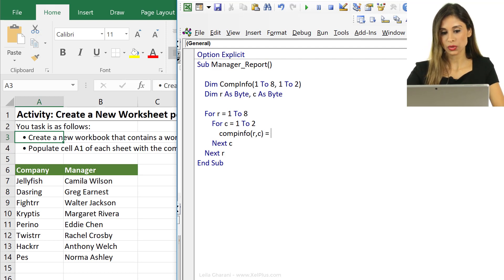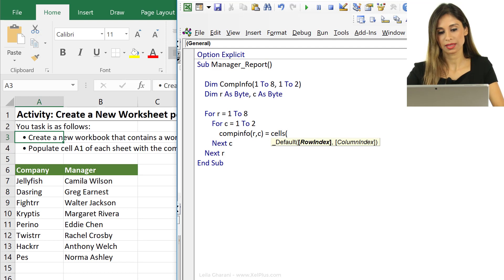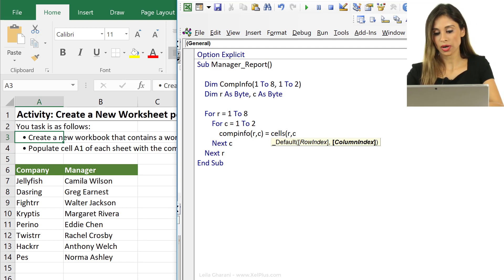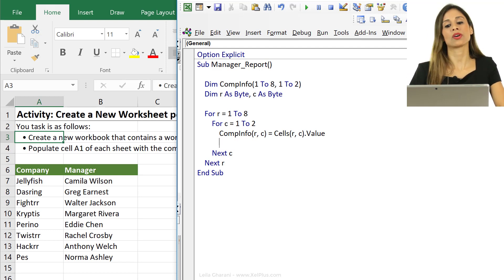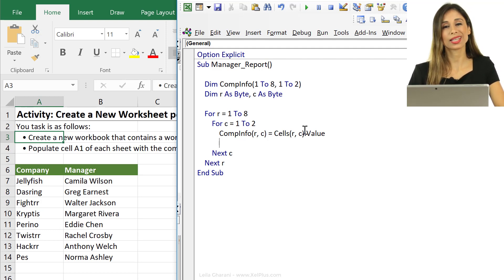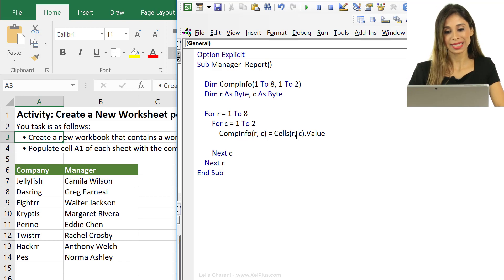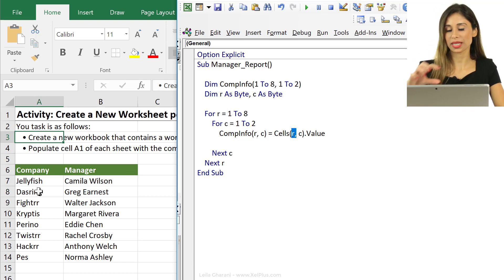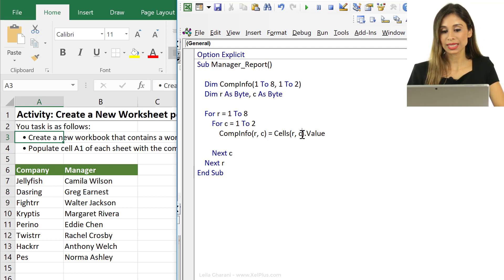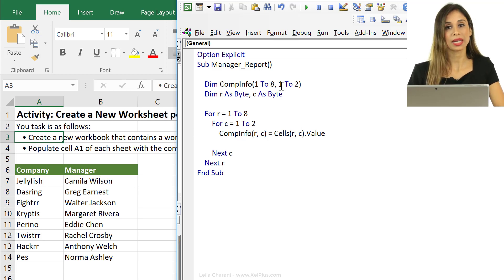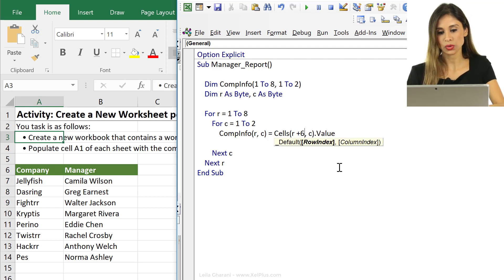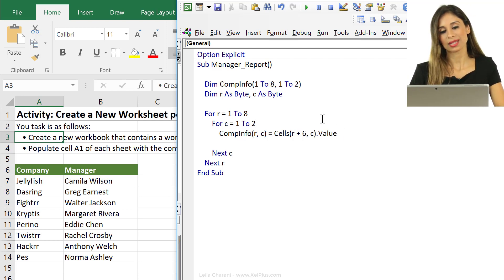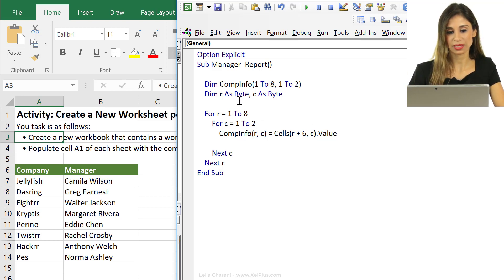Now this equals cells. Now is this also R and C dot value? Well it would have been R and C dot value if my data range here started from A1, but I can't leave R like this because R actually starts from 7 so I need to make an adjustment, but C I can leave like this because I'm in column 1 and 2 just like my array 1 and 2. For R I need to move them by 6. I could do plus 6.